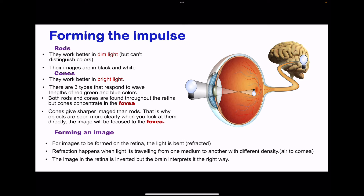Looking at how images are formed: the eye has two types of light-sensitive cells — rods and cones. Rods work better in dim light and produce black-and-white images. Cones are sensitive to colors red, blue, and green and enable us to see in bright light. Both are found throughout the retina, but cones are more concentrated around the fovea. Due to refraction by the cornea and lens, images are formed upside down on the retina, but the brain interprets them correctly.